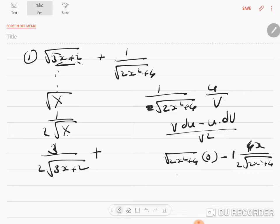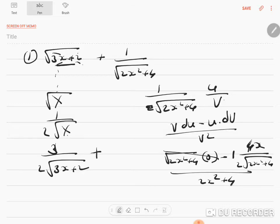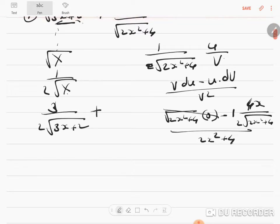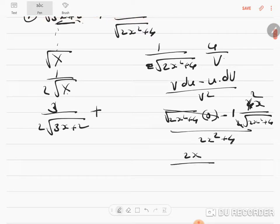So 4x by v squared, which is 2x squared plus 4. This term will go away — the 2 and 4 will get cancelled. So you have 2x by (2x² + 4) whole to the power 3/2, with a minus sign.